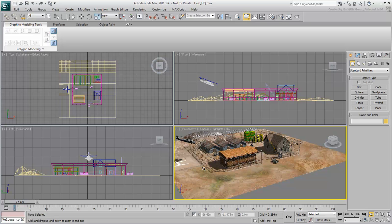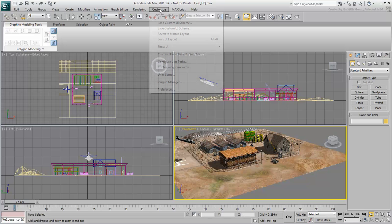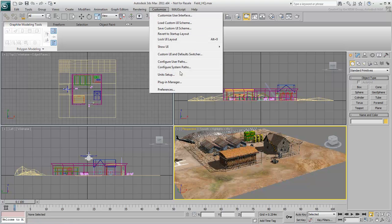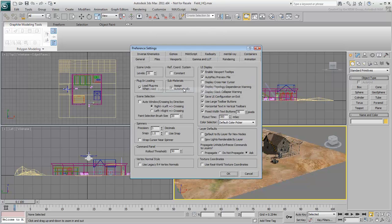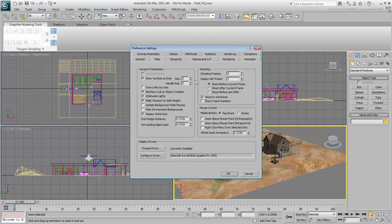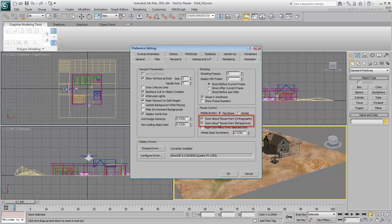It would be so much better if we zoomed in relation to the position of the cursor in the view. You can make this possible by going to the Customize menu, and in Preferences, under the Viewports tab, turn on these two options for zooming about the mouse point in both isometric and perspective views.